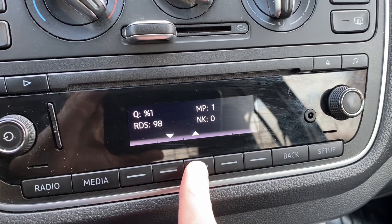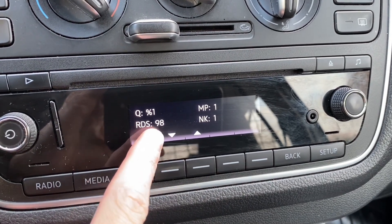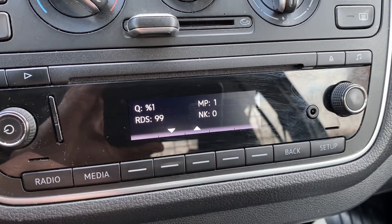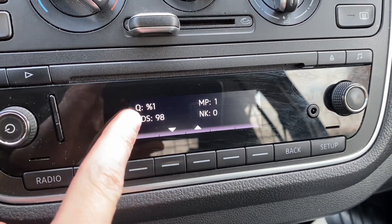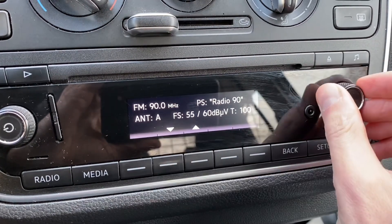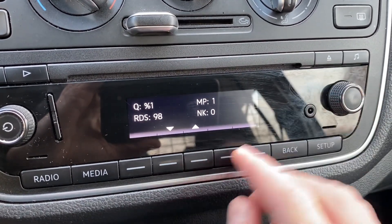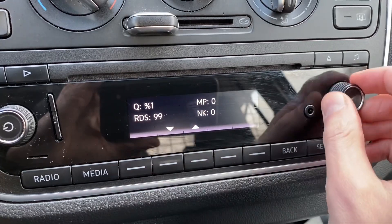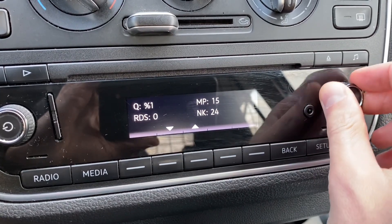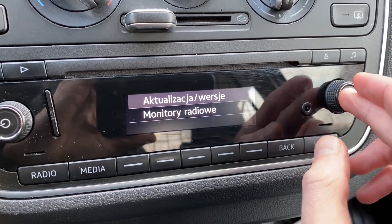You can also scroll up and you have what I believe is RDS signal strength and noise. I'm not sure about the quality value, because if you tune your radio you can see that the quality is still at one percent. Okay, so let's go back and go to updates and version.